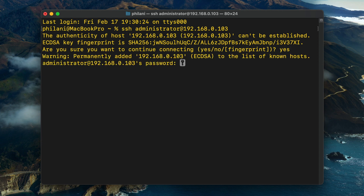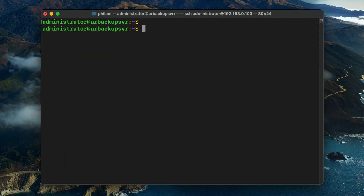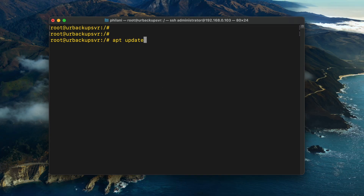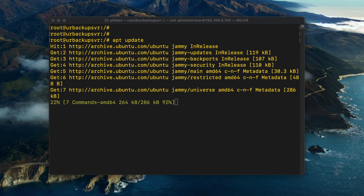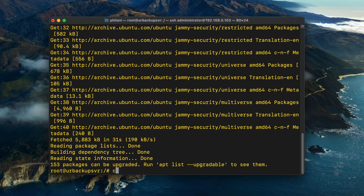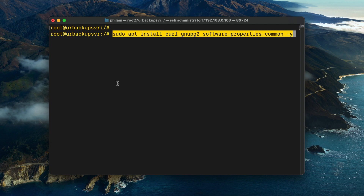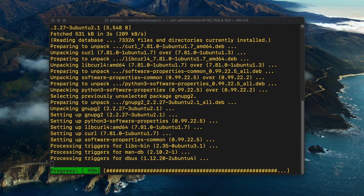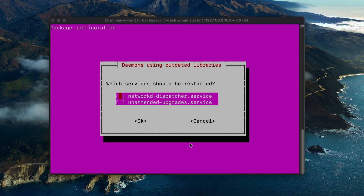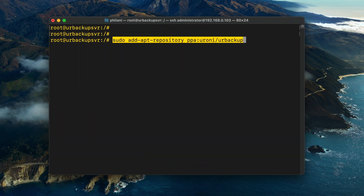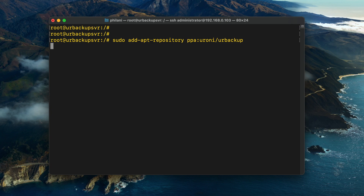Type in the command ssh administrator@192.168.0.103, or whatever your server IP address is. Type in yes and then type in the server password that you set. I've successfully connected to the server via SSH. Run the command sudo su to change to the root user. The first command I'm going to run is apt update, which installs essential system updates needed for this tutorial. Once the update process is complete, paste in a command to install some essential dependencies. Make sure you install these dependencies before installing the URBackup server package. Then add the repository for installing URBackup.